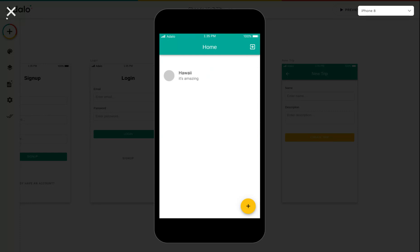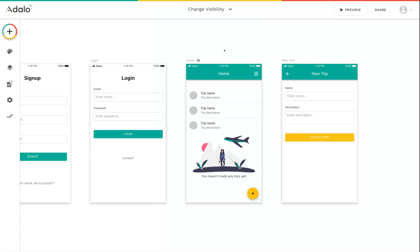And that's it. That's how you can set different visibility rules for any of the components in your app.